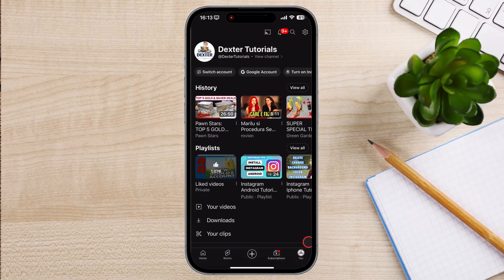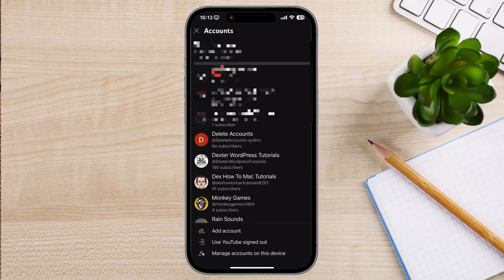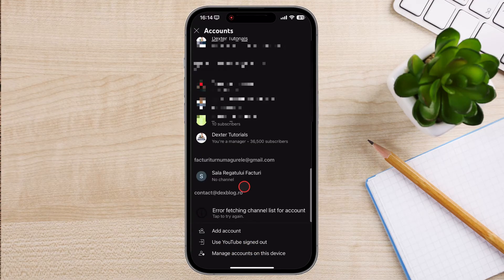Tap on Switch account. From the drop-down menu, choose Use YouTube Sign Out to log out of your YouTube account on that specific device.